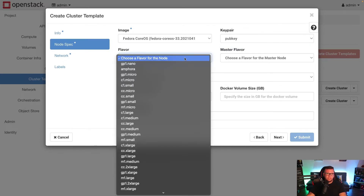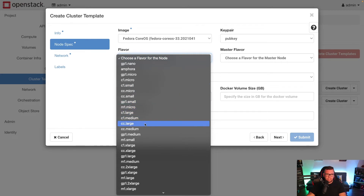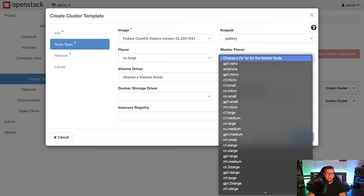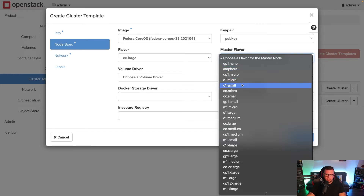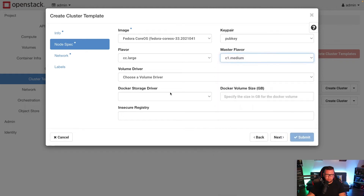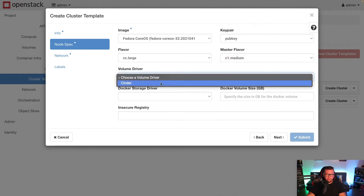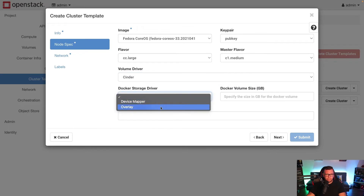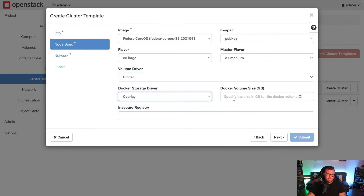Next I'm going to choose the flavor for my worker nodes — I'll choose cc.large. For the control plane flavor I can go a little bit smaller, because the worker nodes are where your pods are running, so that definitely needs more resources. I'll choose c1.medium for the control plane. Then I have a volume driver of Cinder and a Docker storage driver of overlay.